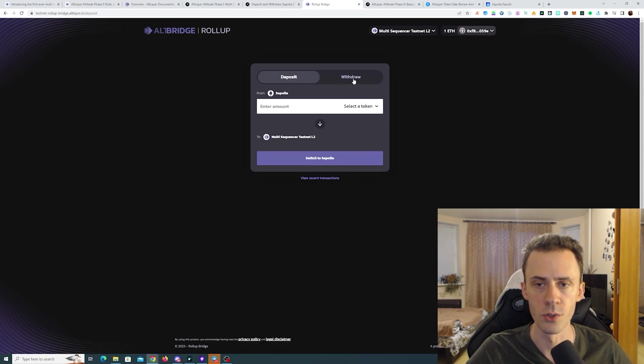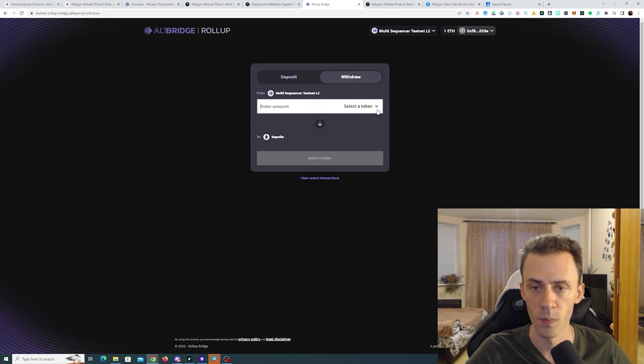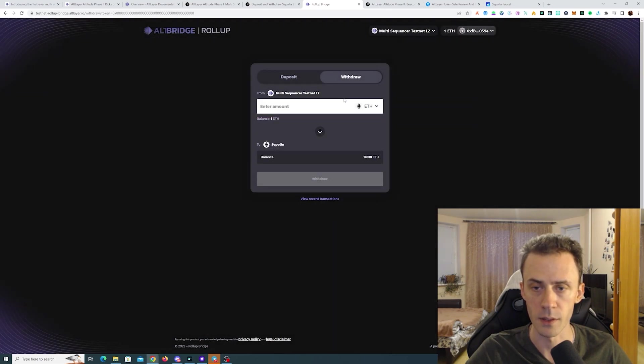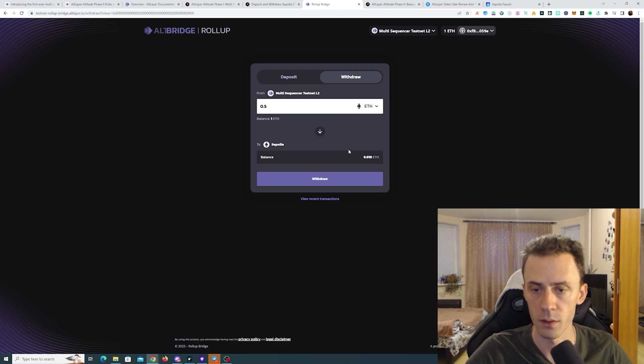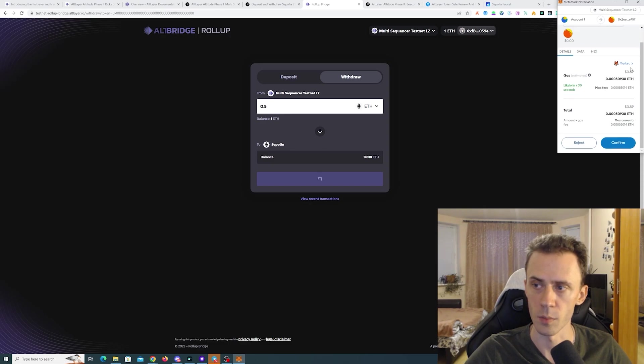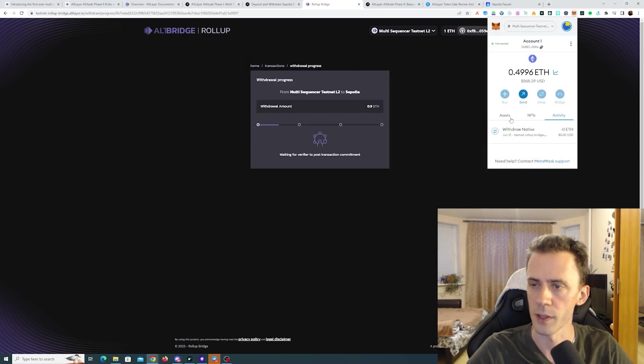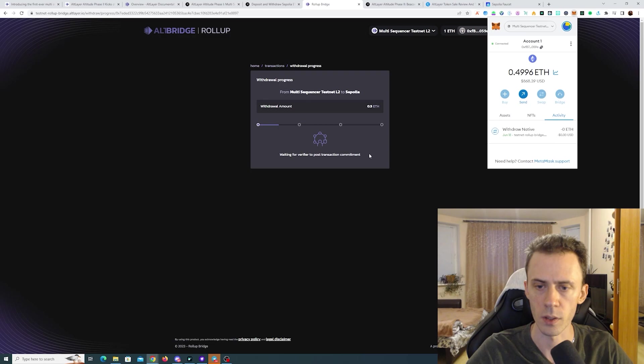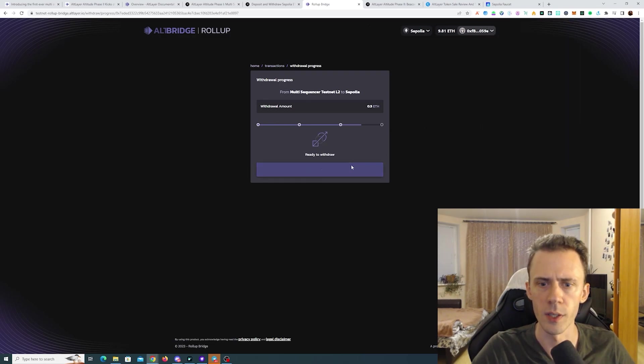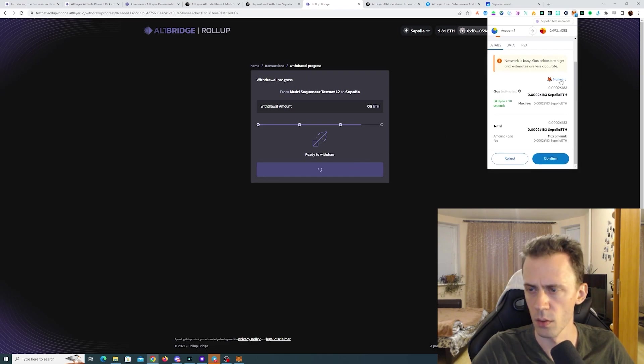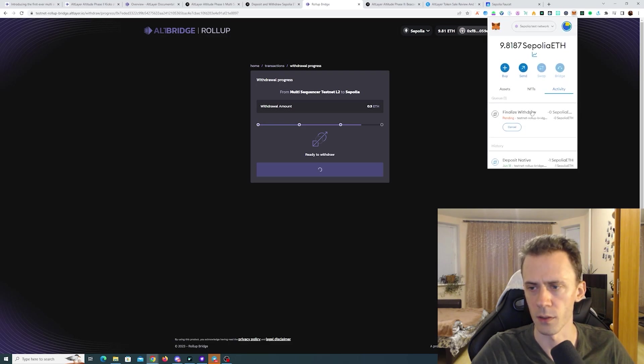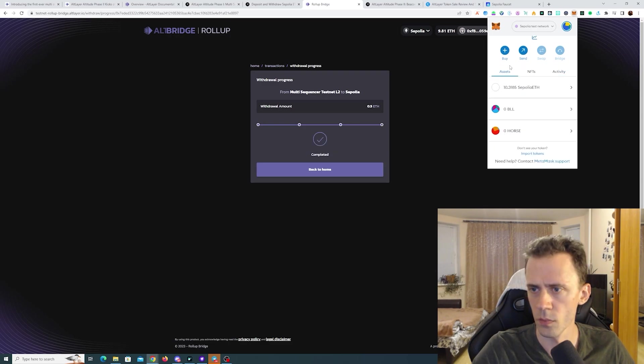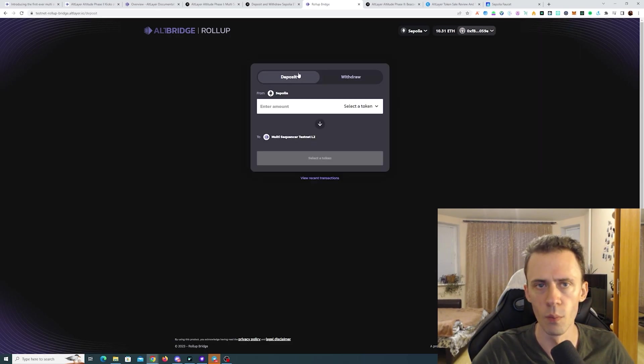And now we need to bridge it back. Actually instead of clicking the arrow you can click on withdraw. It's the same functionality. Okay again selecting ETH. And I'm gonna bridge back half of that. Let's see how fast the transaction here is gonna be. It shows multiple phases here. Waiting for verifier to post transaction commitment. Interesting. Okay it's been a couple minutes. But now it looks like we need to manually finalize the withdrawal. So I assume you're just claiming ETH on Sepolia effectively. All right now this has been completed. And we can go back to home.